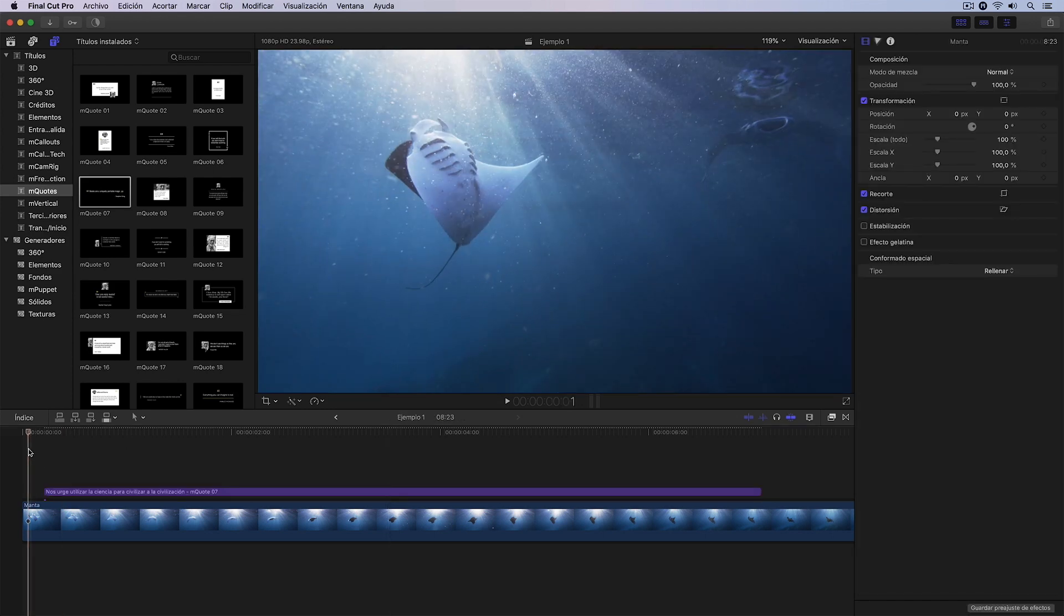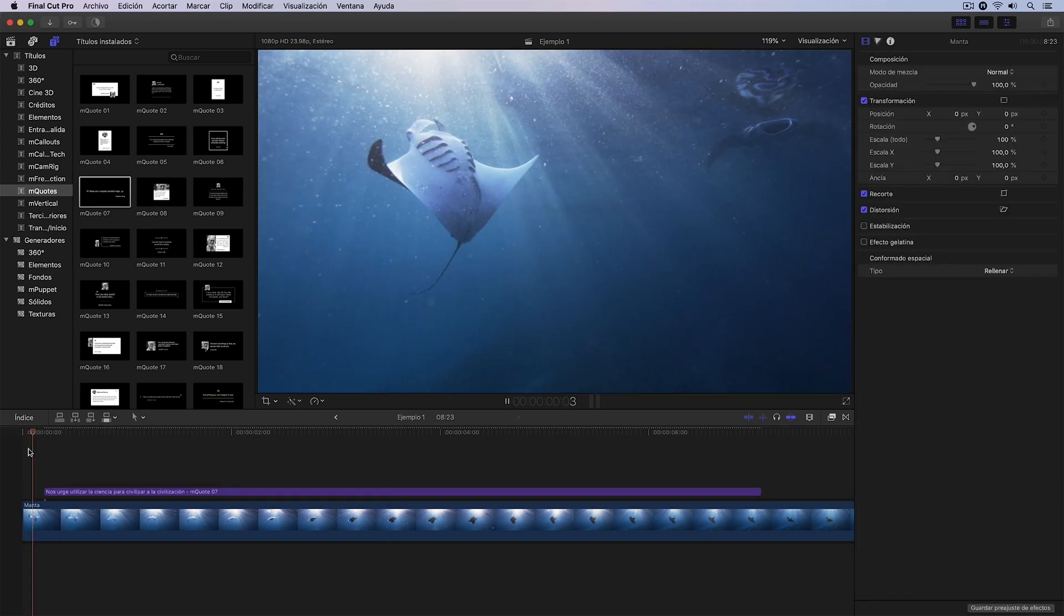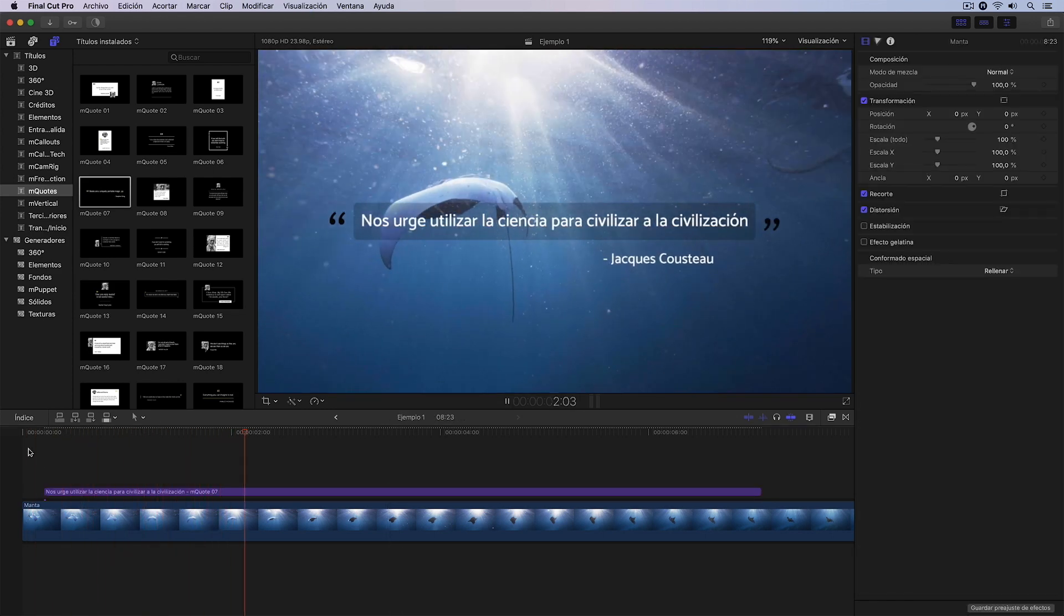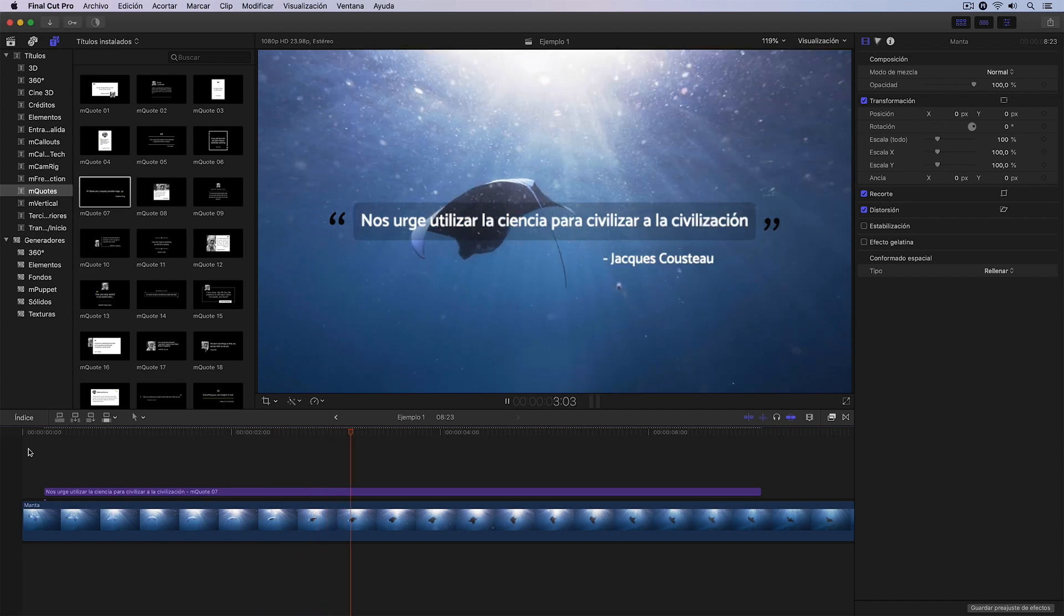I can go back and press Play to see it in real time. There we have it.